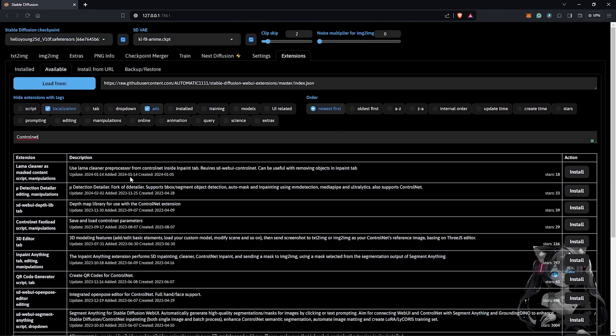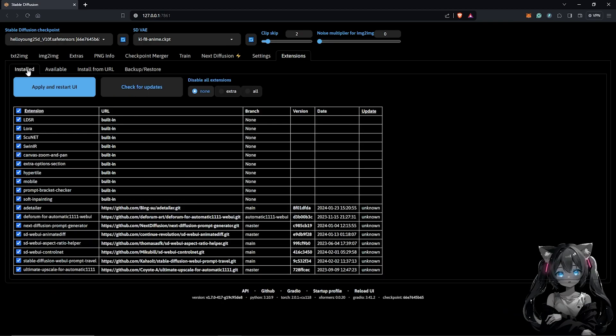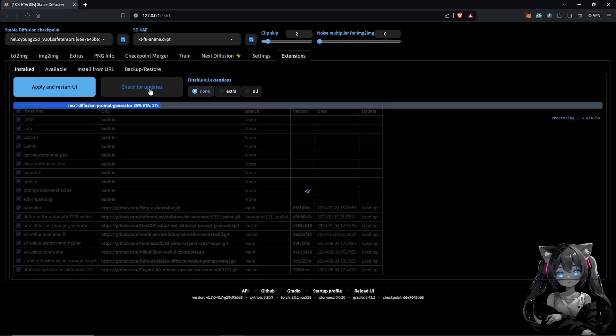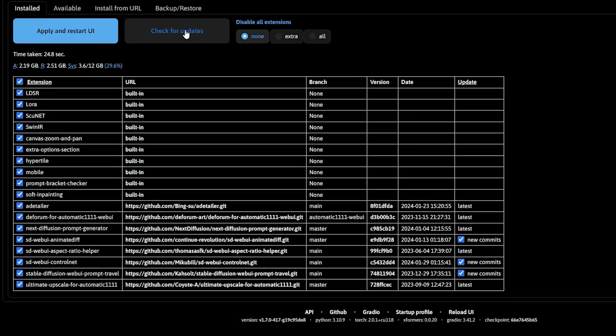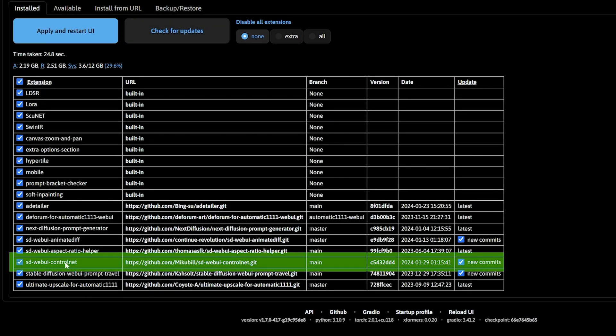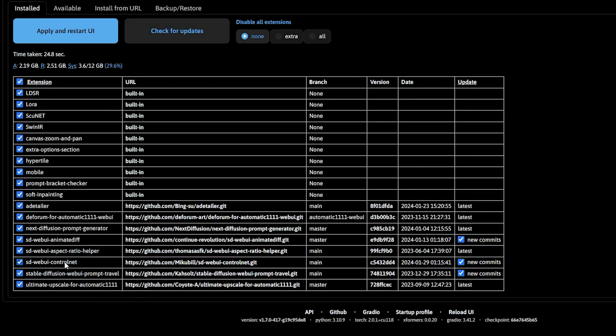Scroll up once you have ControlNet installed and click on the Installed tab. From here check for updates for the ControlNet extension. If there is an update, click Apply and Restart to update all your extensions.